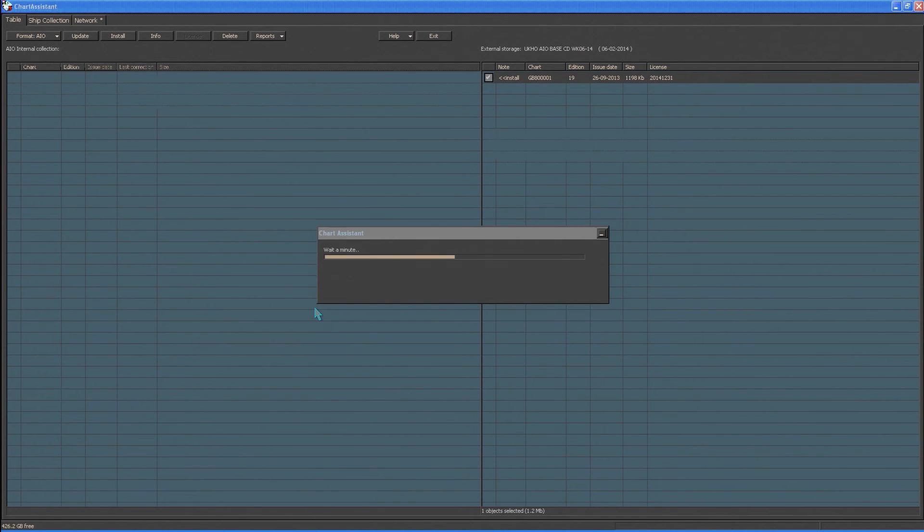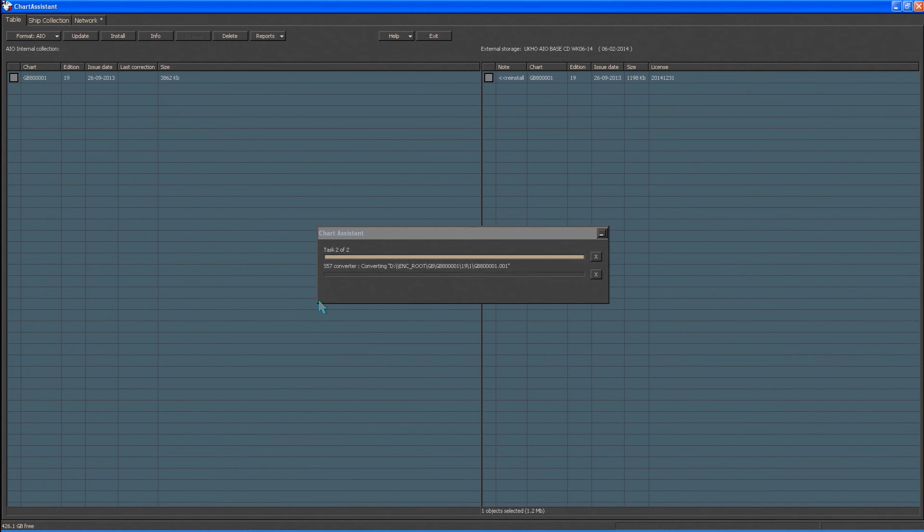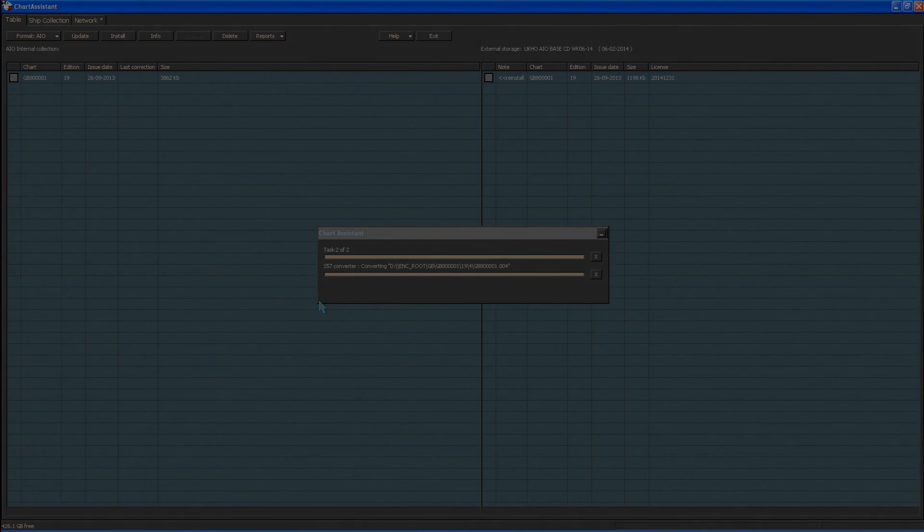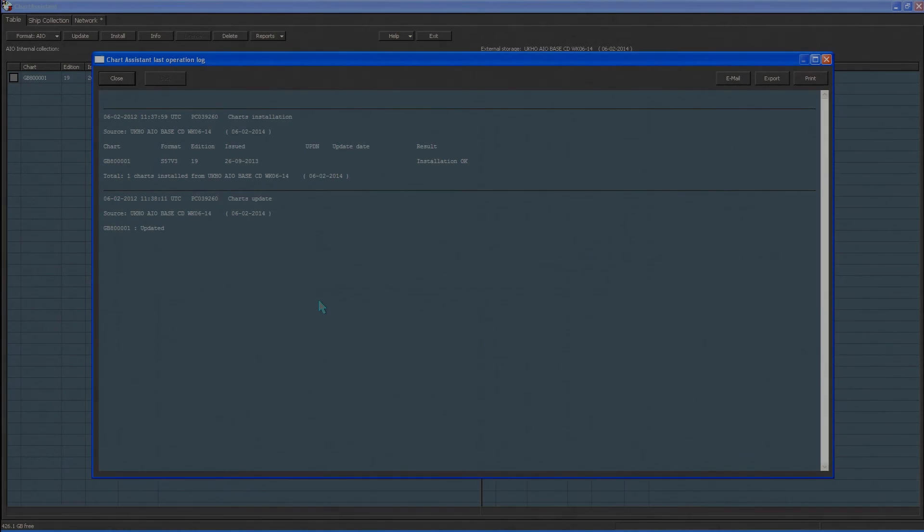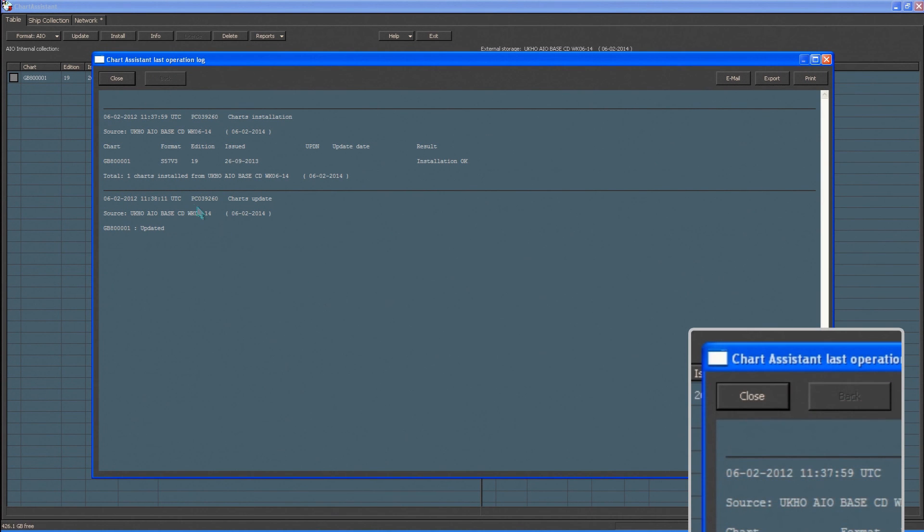The ECDIS will then install AIO and provide a report once installation has completed. Click Close to close the report.